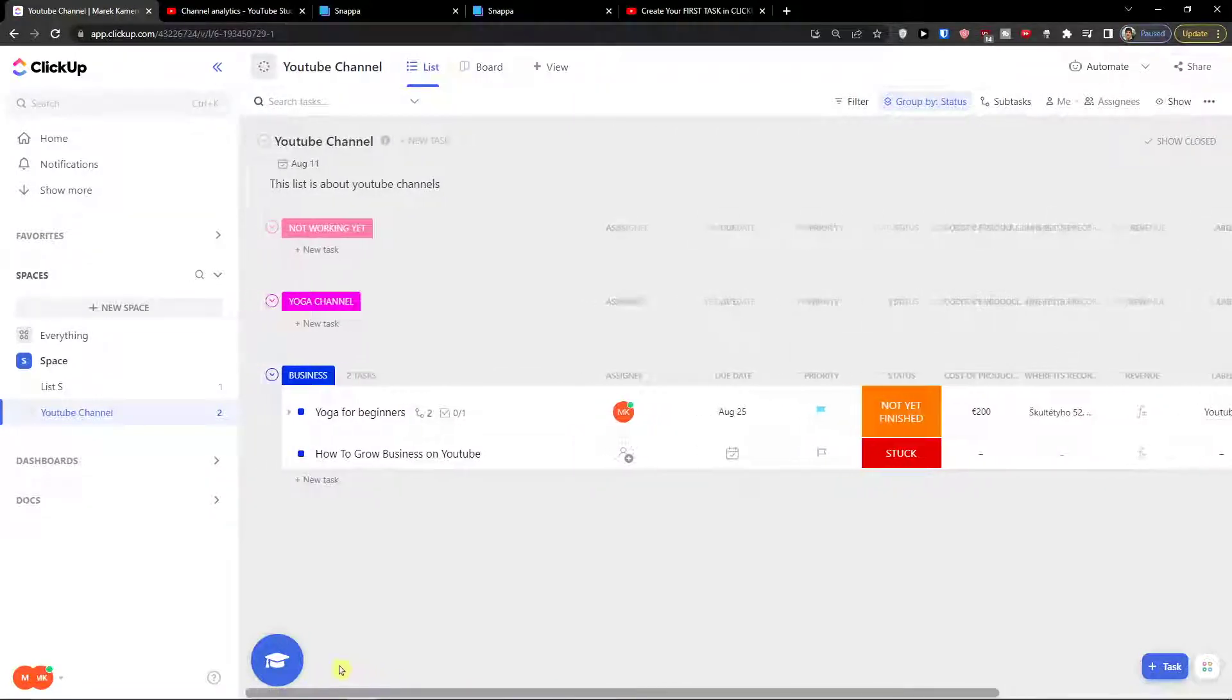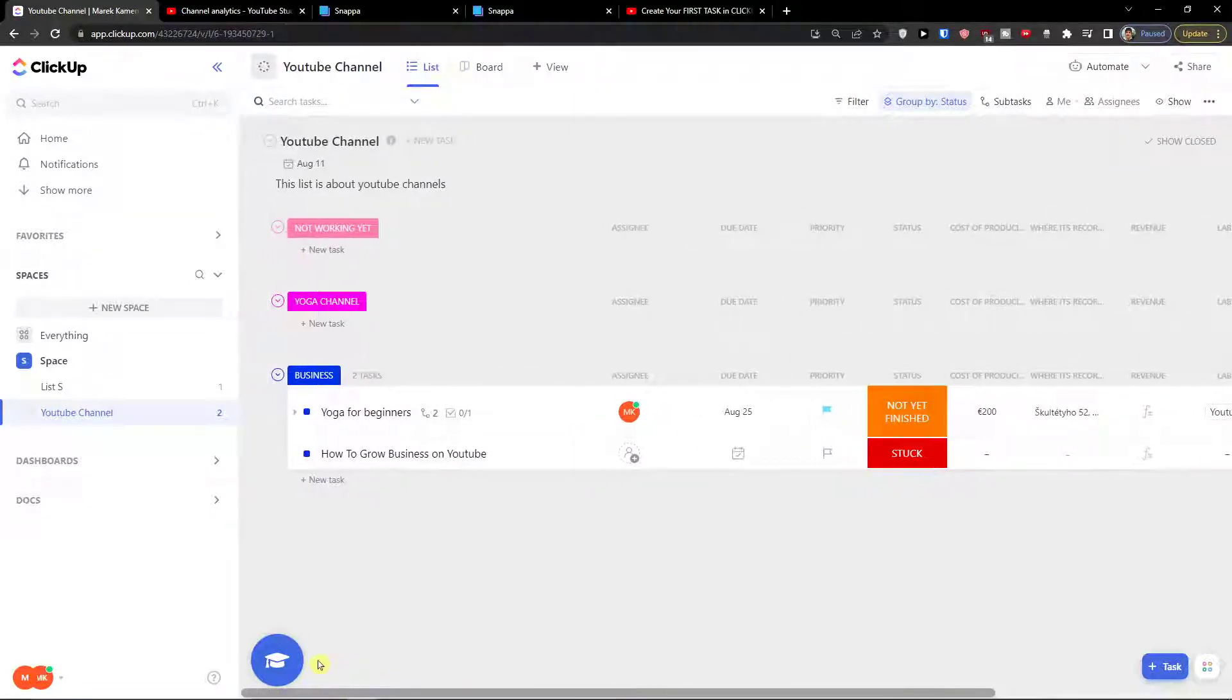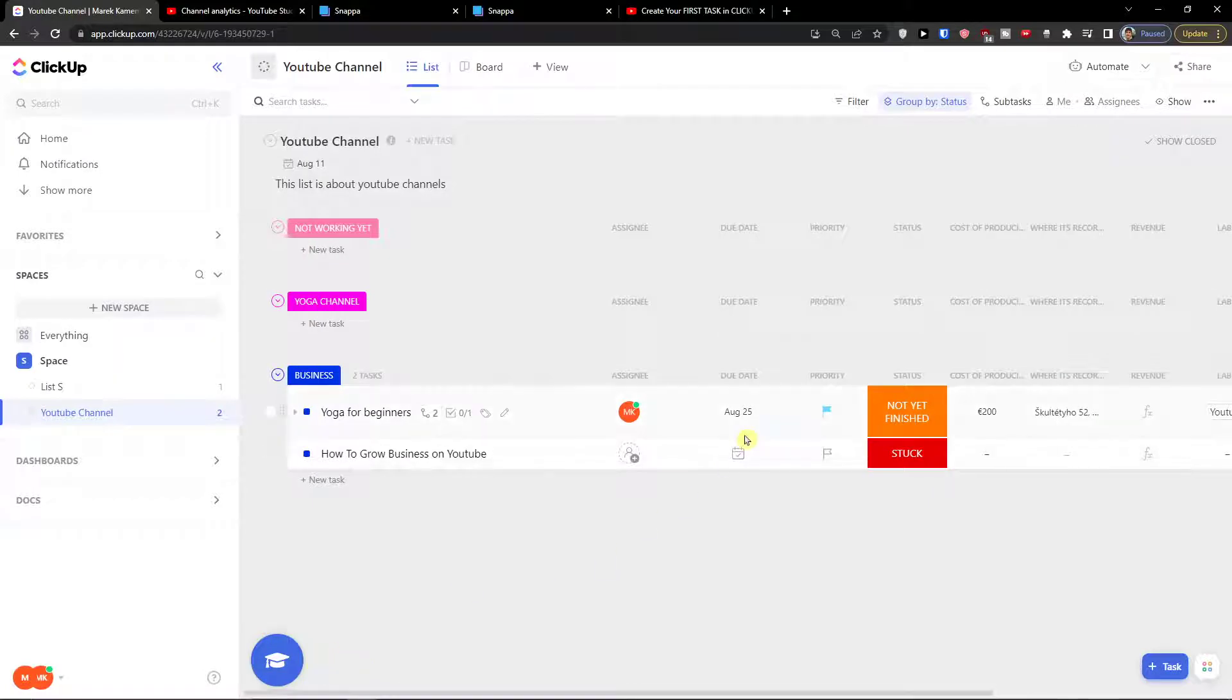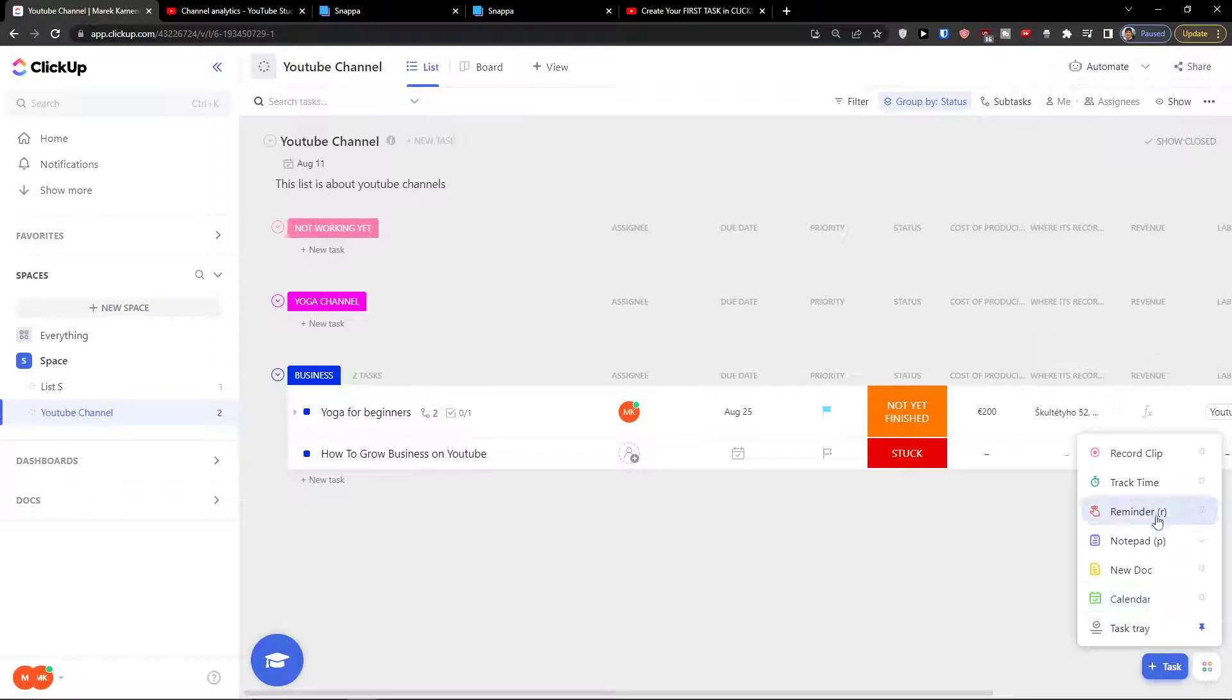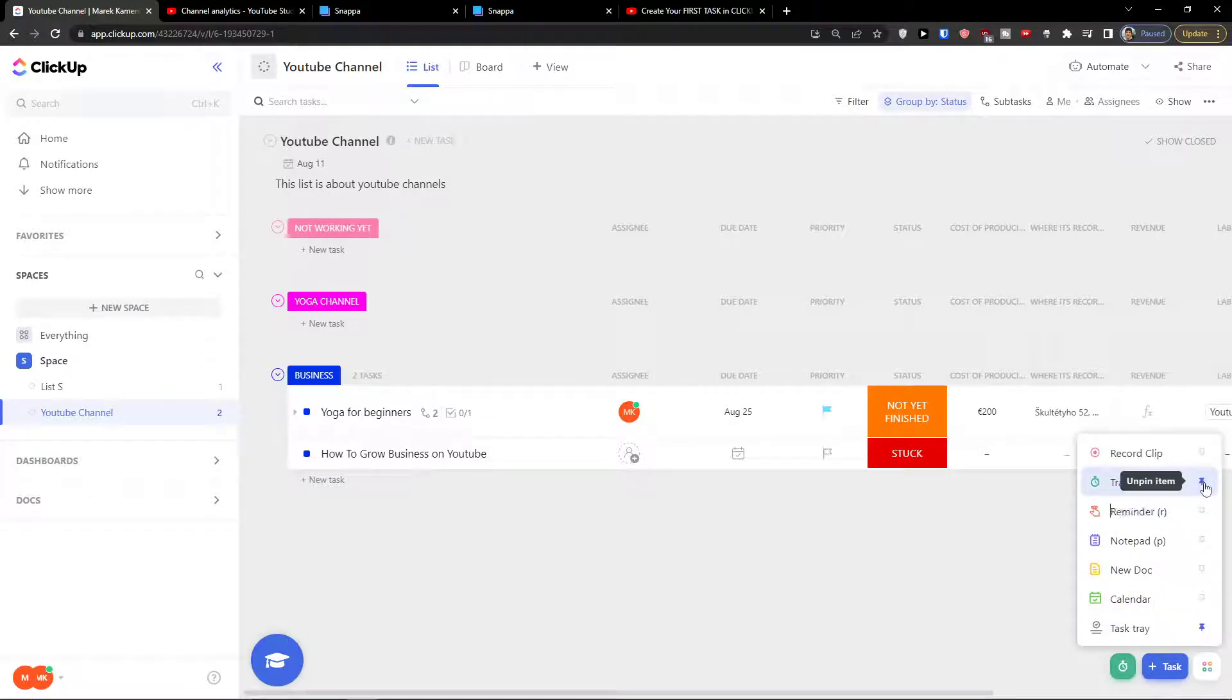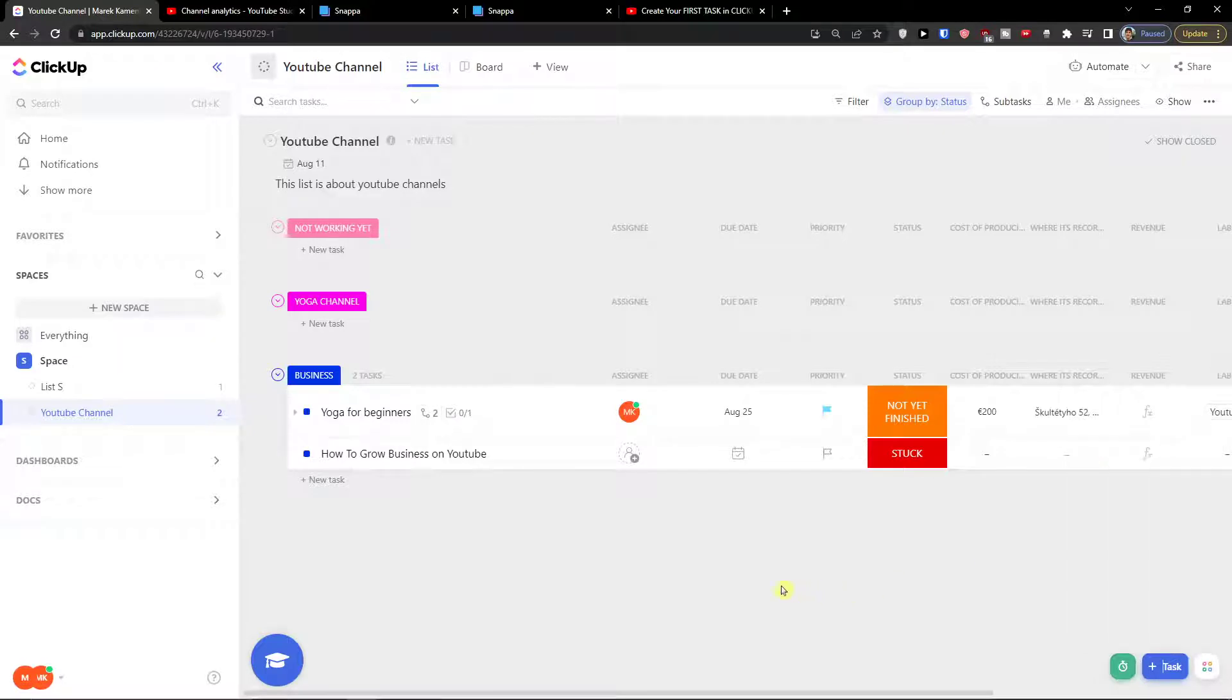So the first thing you want to do in ClickUp is go to the bottom right and you would see four circles on the bottom right. You can simply track time with here and you can pin the item. This is the first way how we are going to do it.